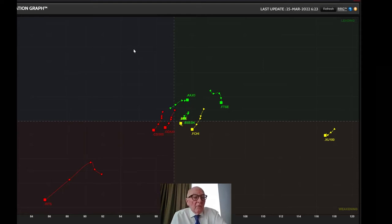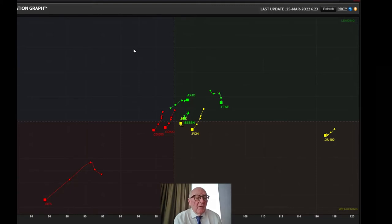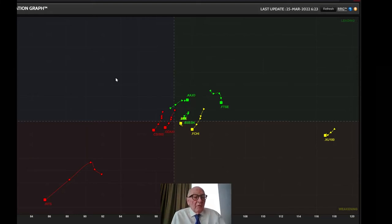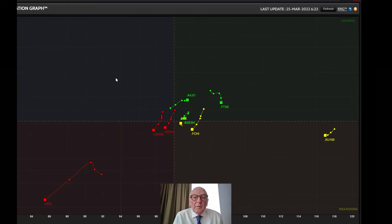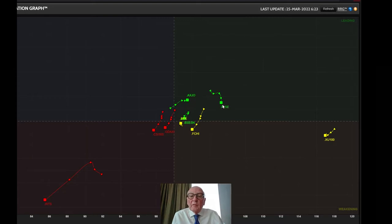The graph you can see here shows the rotation of some of the major global indices versus the MSCI World Index, which is here in the center. The image gives a good view of how the markets around the world are moving versus each other and relative to the benchmark itself — in this case, the MSCI. The sampling is weekly.